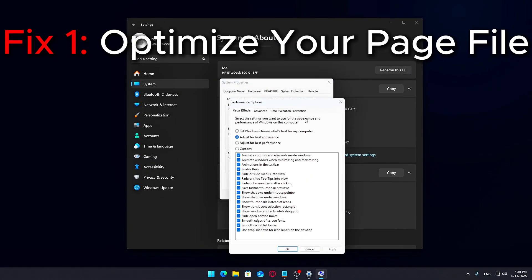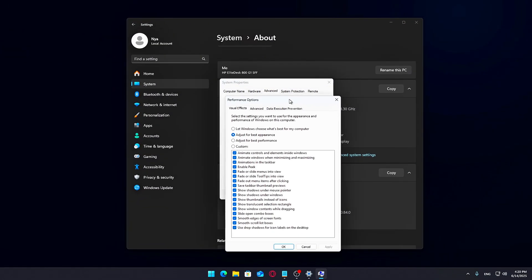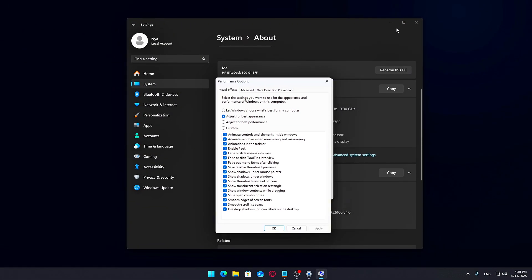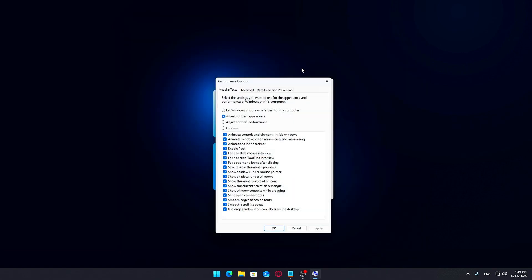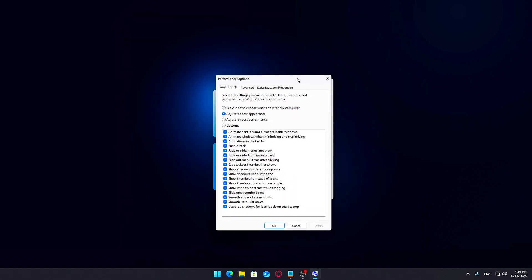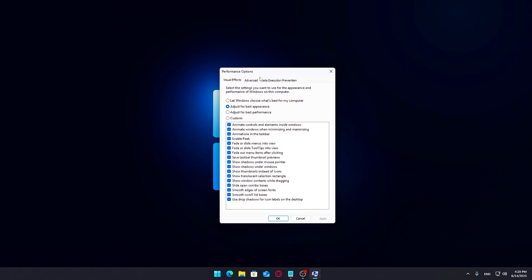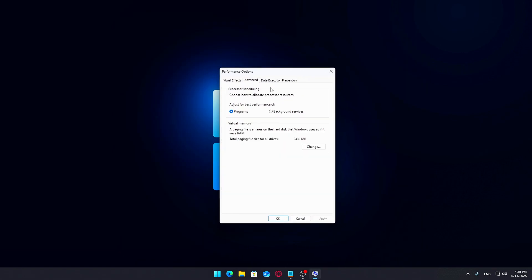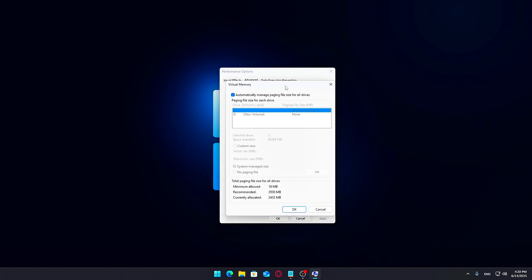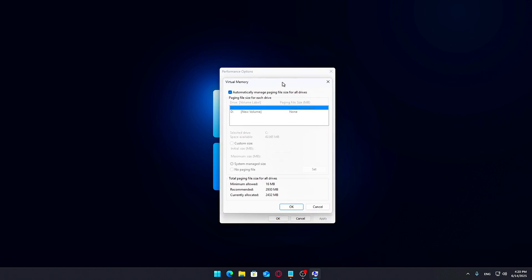Fix one: Optimize your page file. Your page file, also known as virtual memory, acts like RAM when your physical memory fills up. By default, Windows manages this automatically, but setting it manually can offer better consistency, especially if you're running low on RAM.